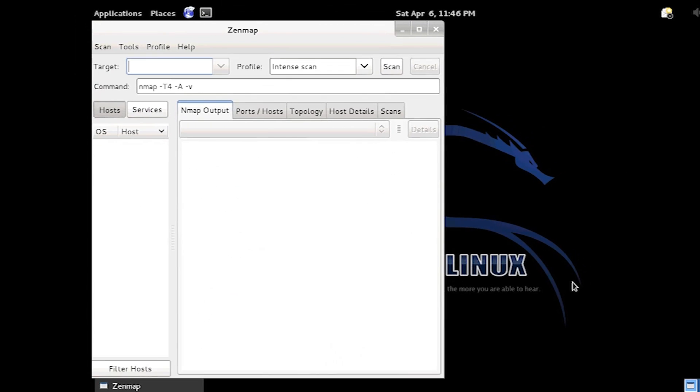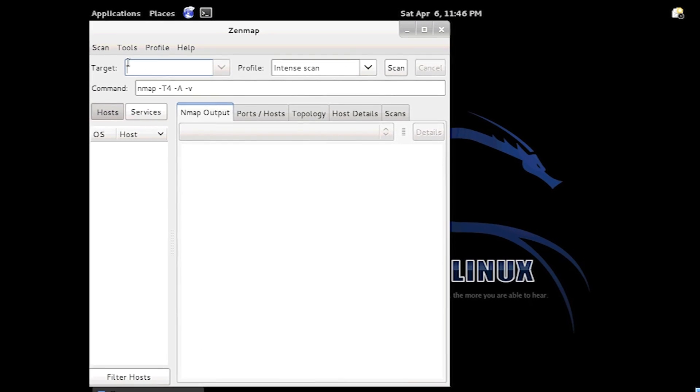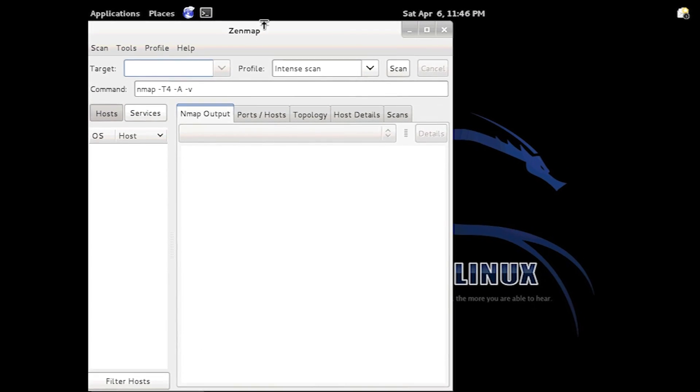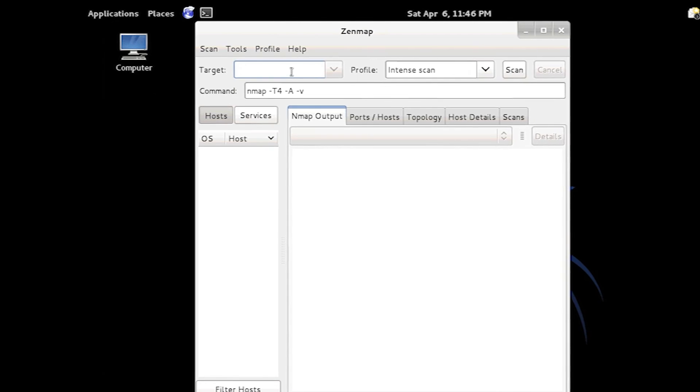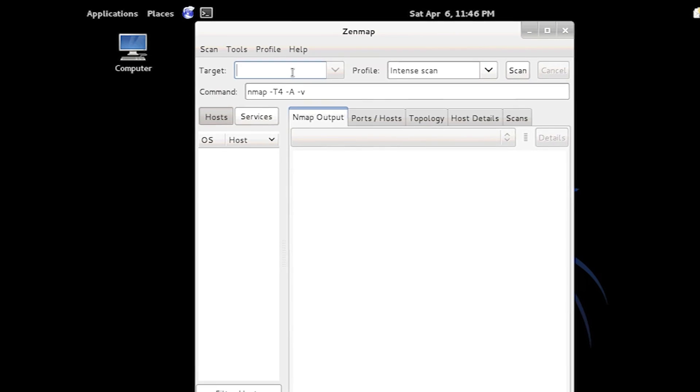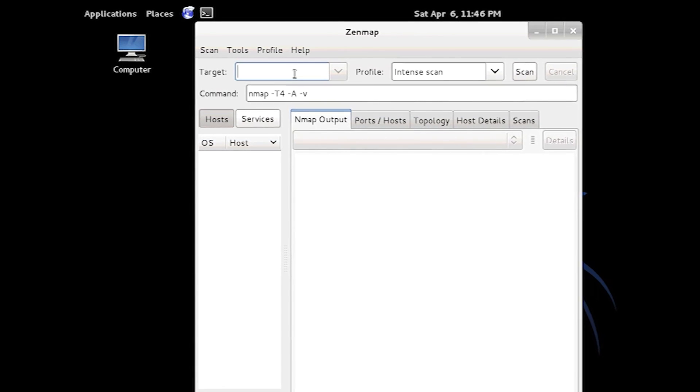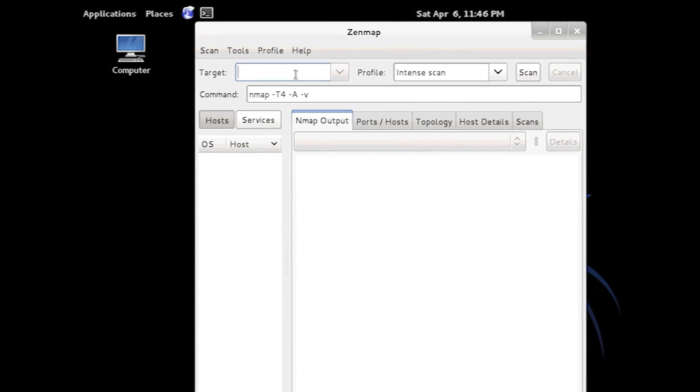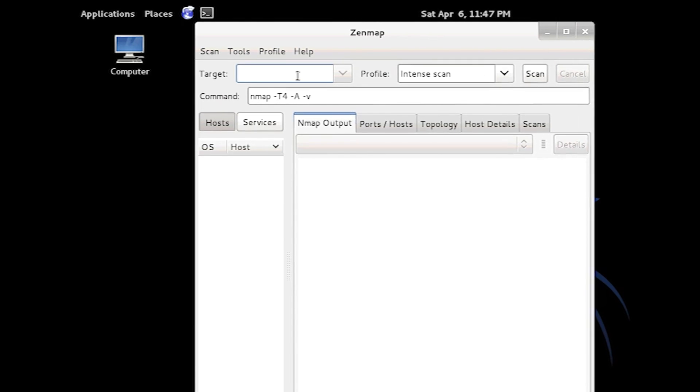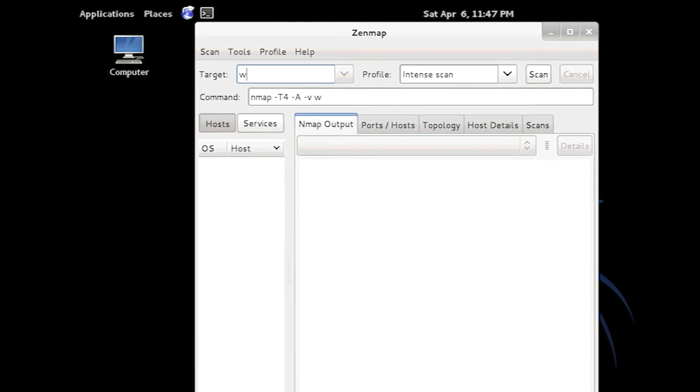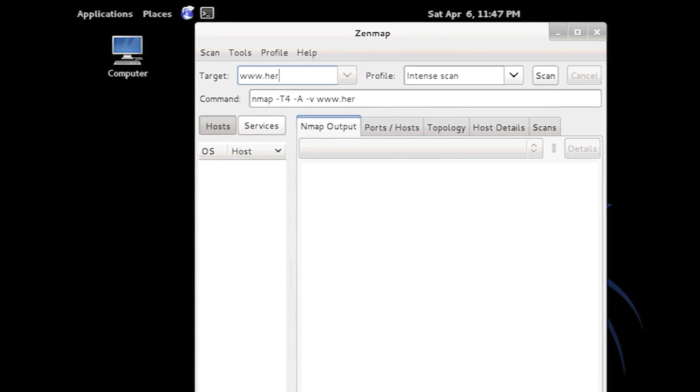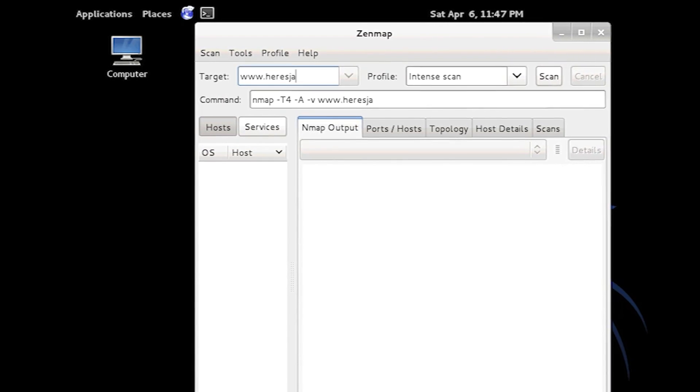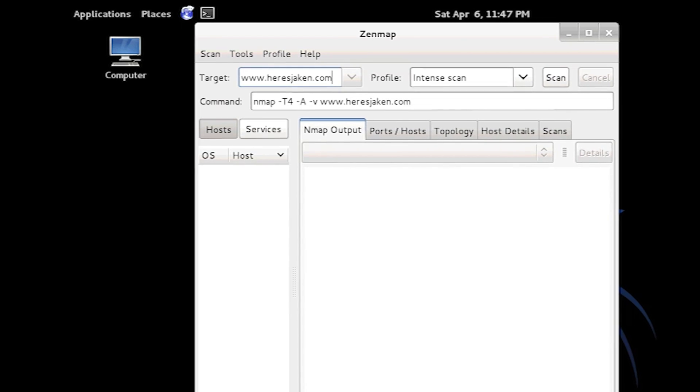So we want to open Zenmap. There. Now target. We need a target. I'm going to target... What should I target? Let's target my website. So I'm going to go www.pearsjaken.com.